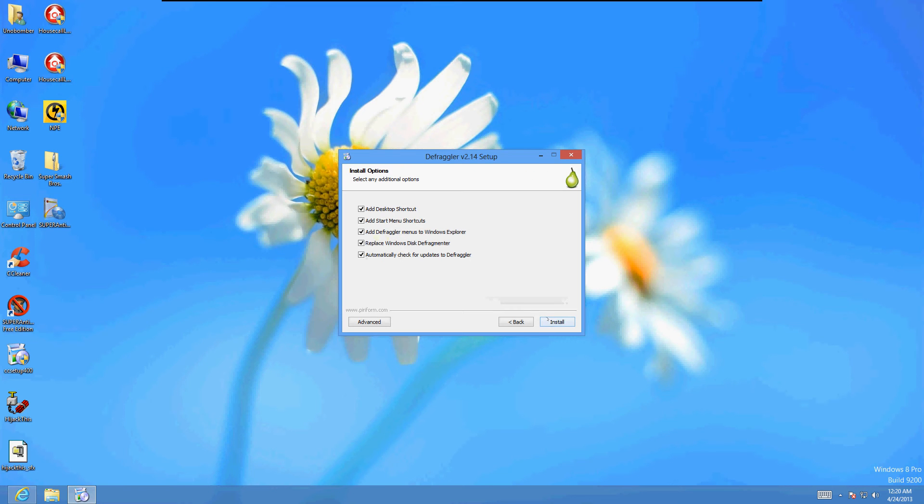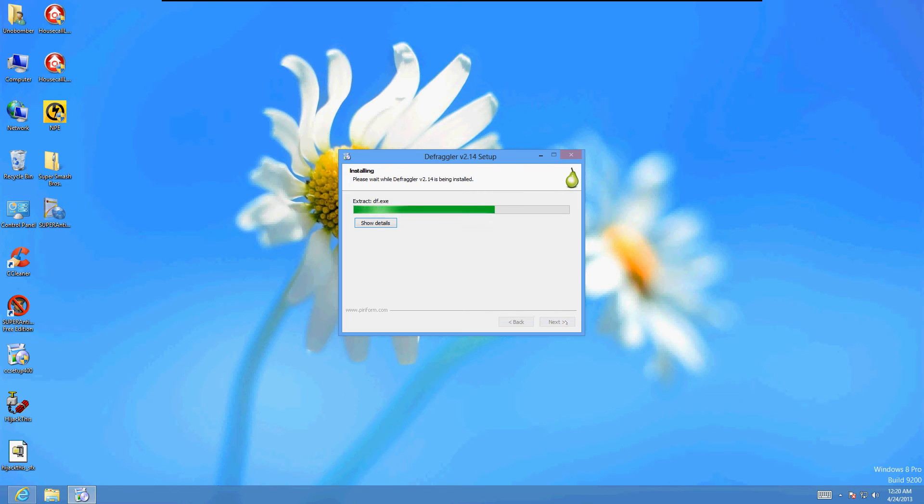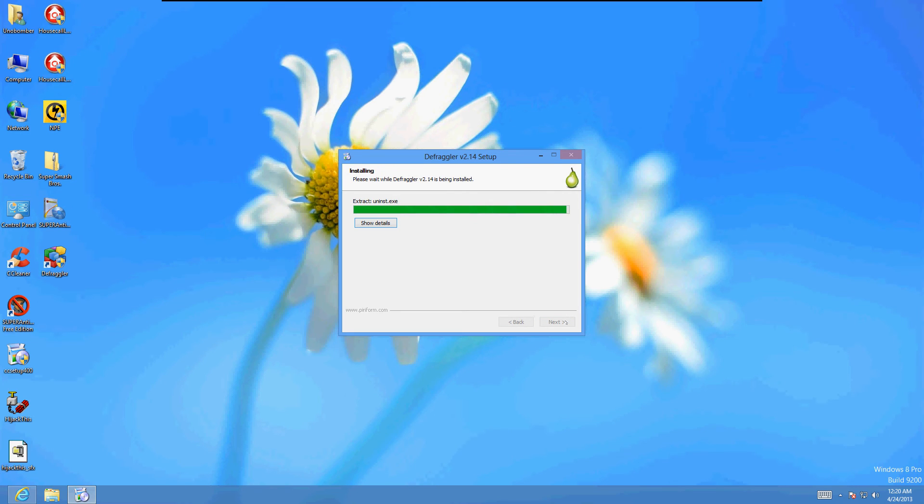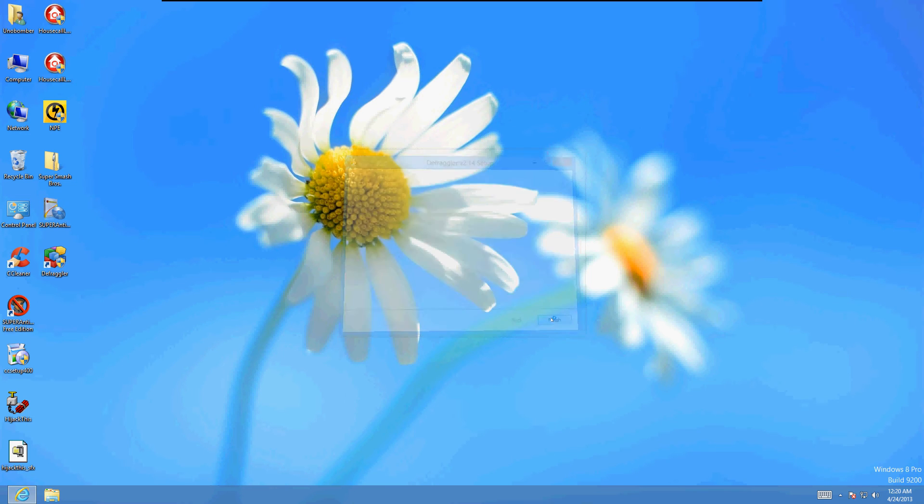Just click next. Uncheck the automatically check for updates box. Click install. Uncheck the view release notes and then click finish.